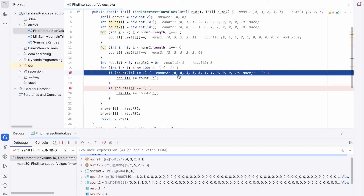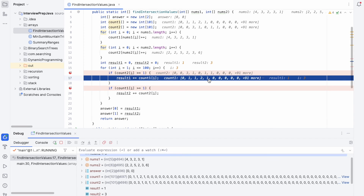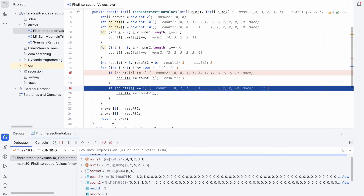Now i=3. count2[3] is 1, which is >= 1, so we enter and add count1[3] to result1. count1[3] is 2, so 2 is added to result1, which was already 1. result1 becomes 3.